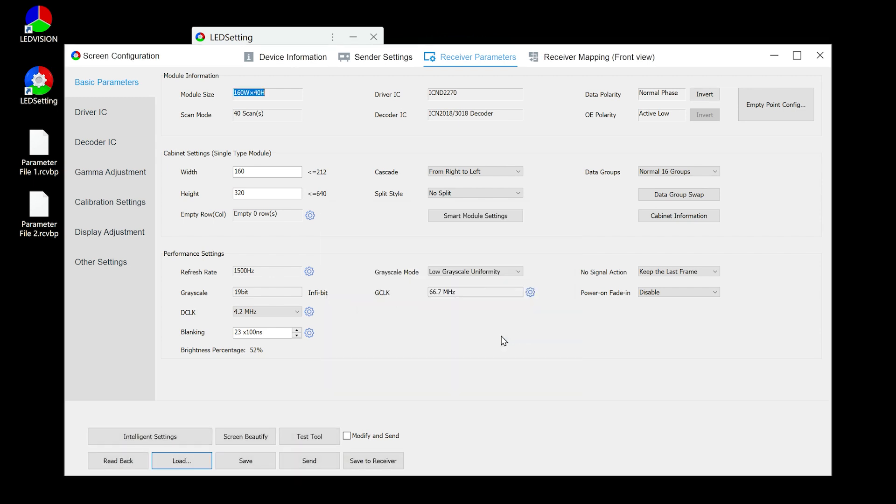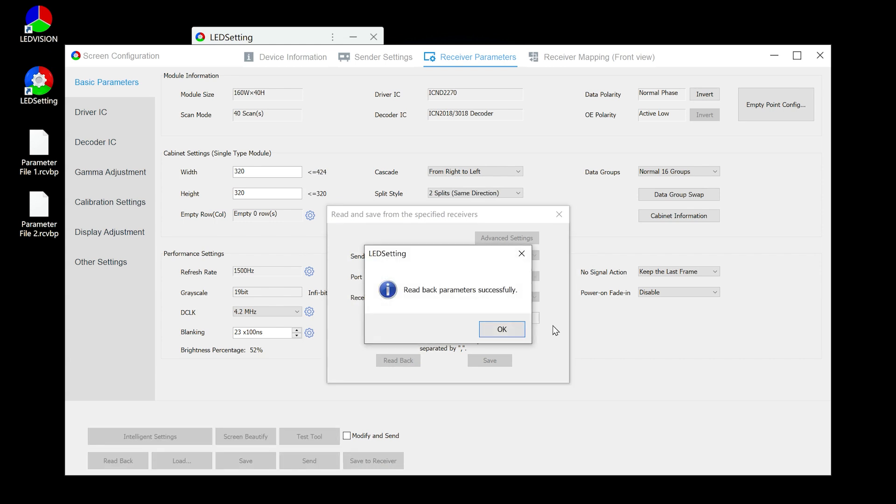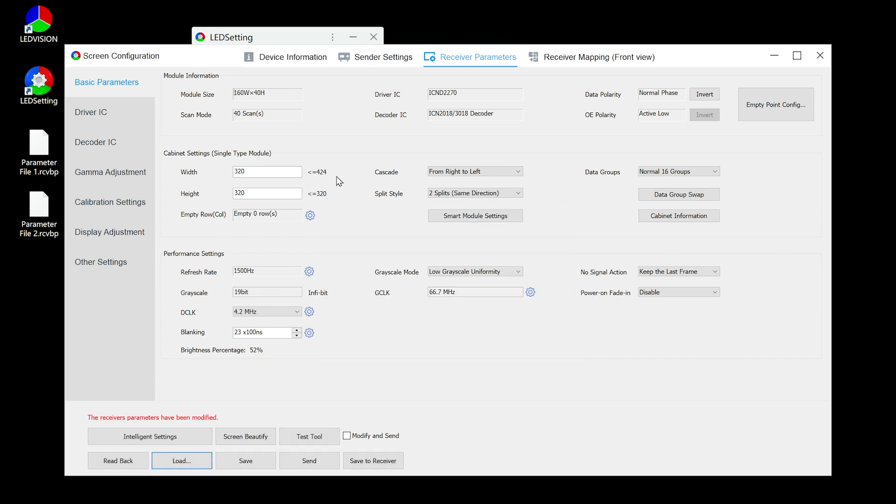Similarly, the configuration parameter files can also be read back from the specified receiving card.